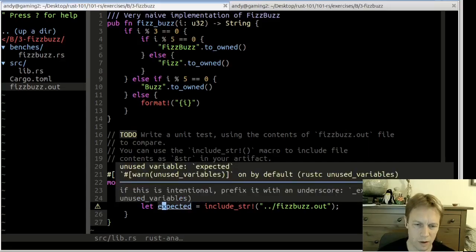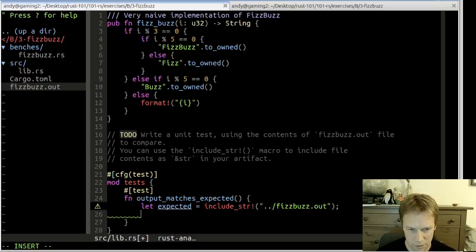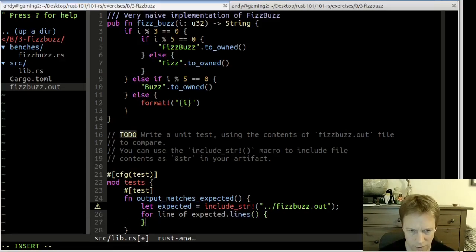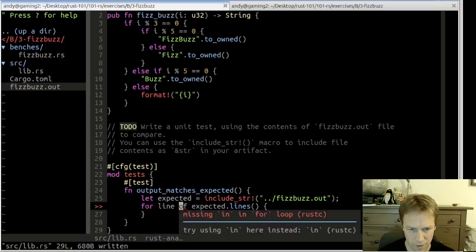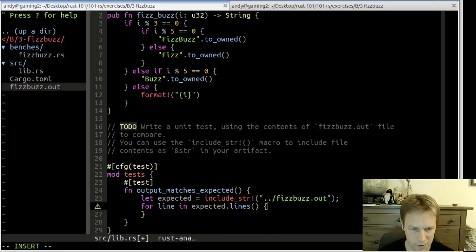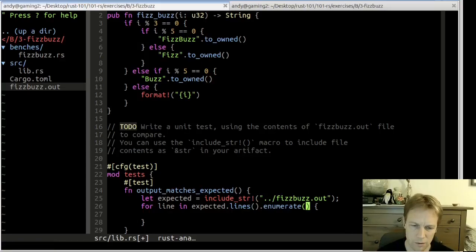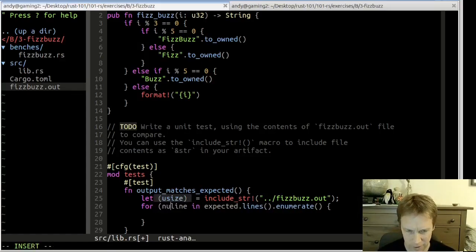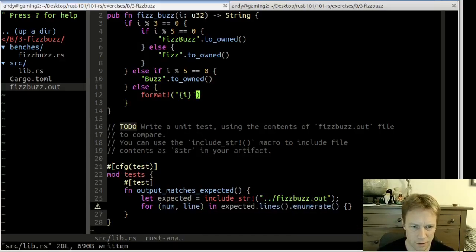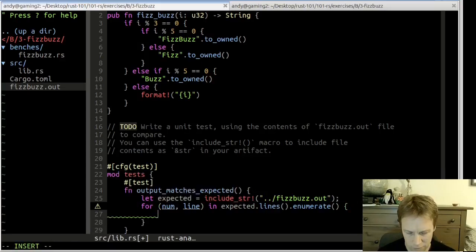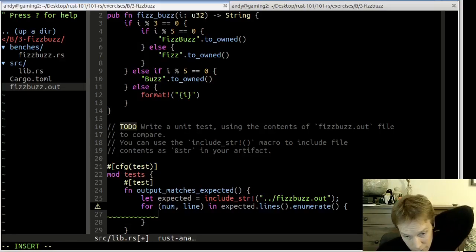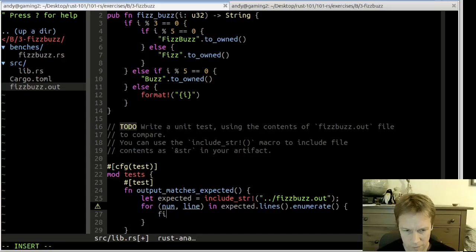We're just going to loop through the lines of expected. For each line, we do expected.lines(). We need to enumerate again. So it'll be line number, comma, line. We're getting all the lines from that output file, and each time around we're going to call fizzbuzz with num plus one, because we want to start at one. Checking fizzbuzz.out confirms we start at one.